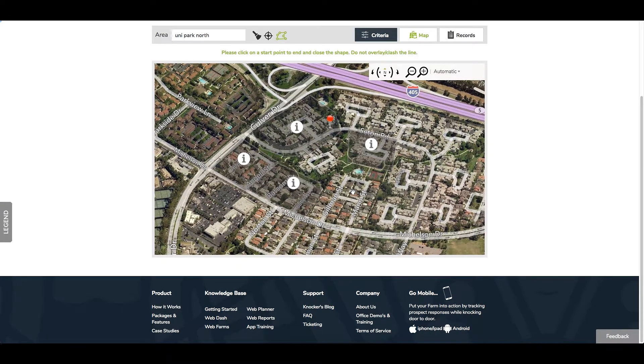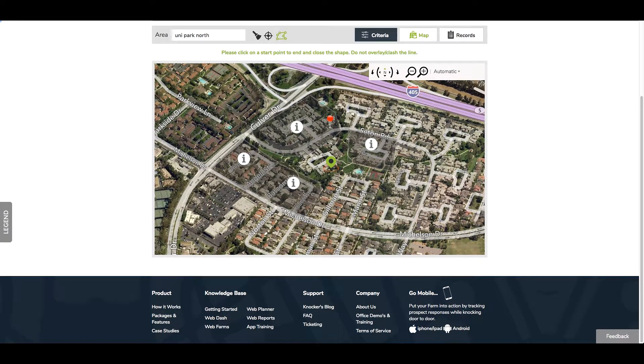If you do want to draw another farm, you can draw directly adjacent to an existing one, and you can even cross over and overlap with no problem. Just understand that the data in the overlapping area does not carry over — it's all new data.